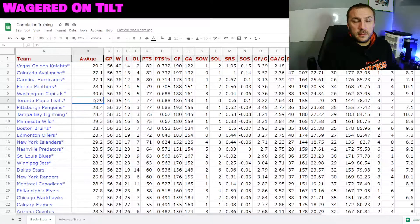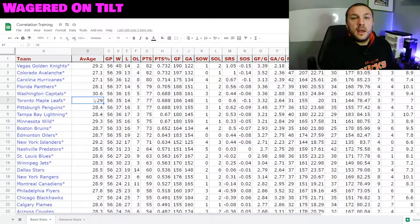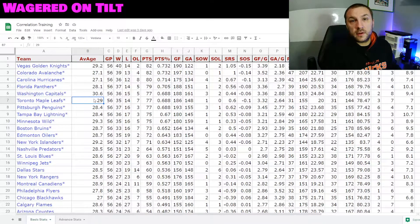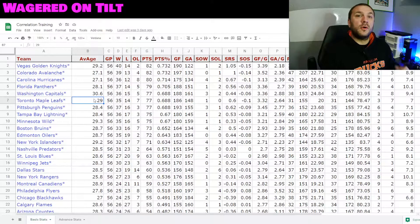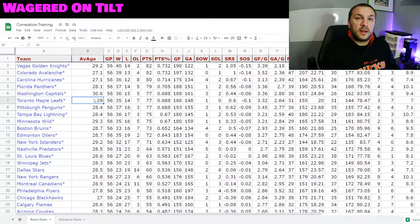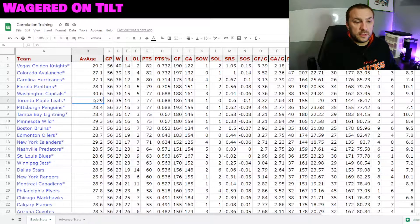I went to hockeyreference.com and pulled down some statistics about different teams and threw it into a Google Sheet. We've gone through how to collect this information — it can be through a macro or the copy and paste method; it doesn't matter as long as you get the information. The next thing you want to do is scrub the data — always scrub it, clean it, get rid of stuff that you don't need.